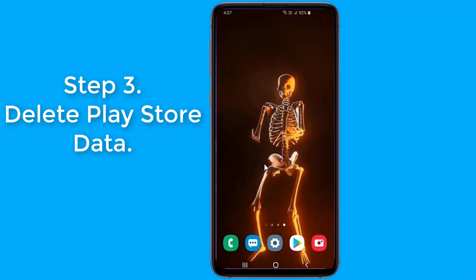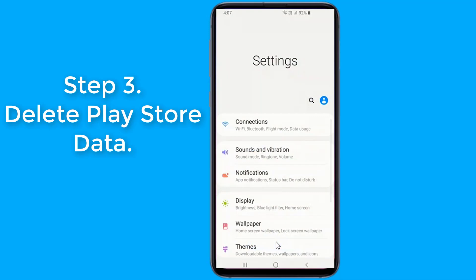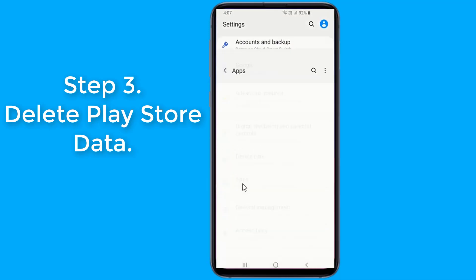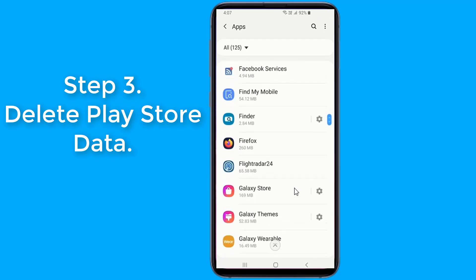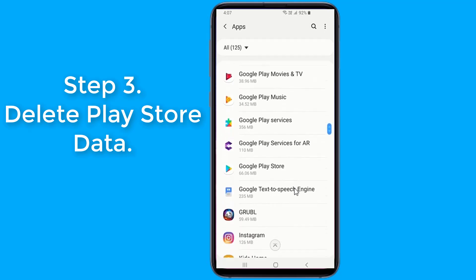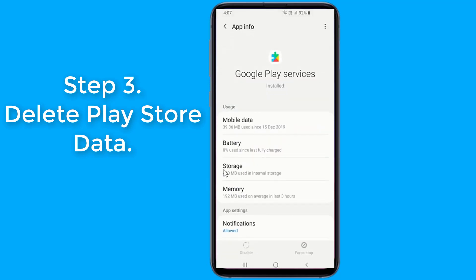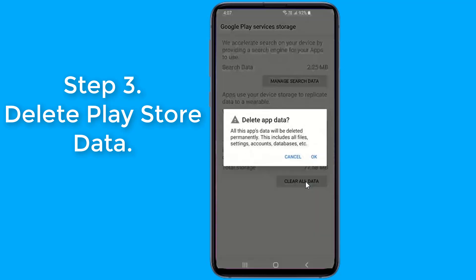Step 3: Delete Play Store Data. Like other apps on your device, the Play Store app also stores its configurations and settings in temporary files on your device. Sometimes these files could be the reason why you have issues in the store. To fix it, simply remove the Play Store app files and you'll be good to go. Launch the Settings app on your device. Tap on the Apps option. Find and tap on the Google Play Store app. Tap on Storage. Select Clear Storage and clear the files.